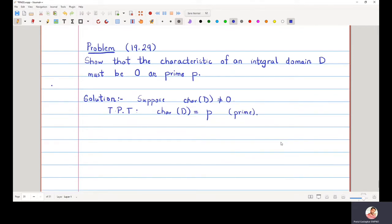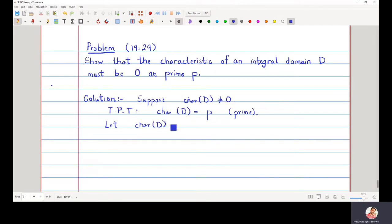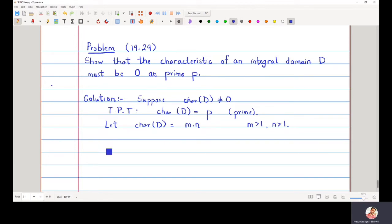To prove that the characteristic is a prime number, we go by proof of contradiction. Let the characteristic of this integral domain be equal to a composite number m times n, where m is greater than 1 and n is also greater than 1, because it is a proper composite number and not a prime number.